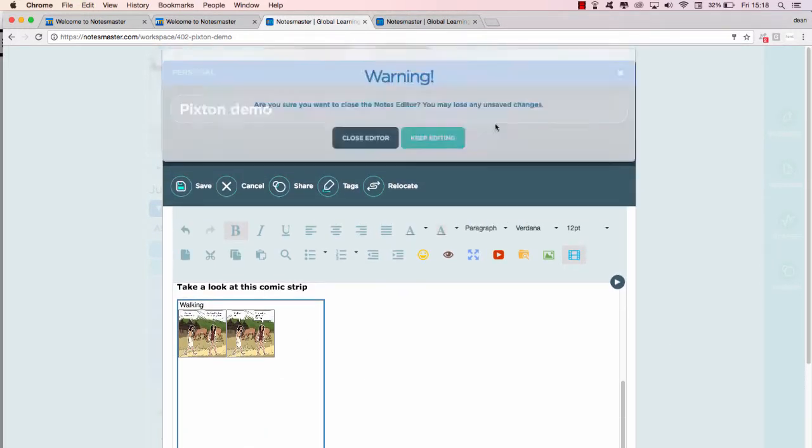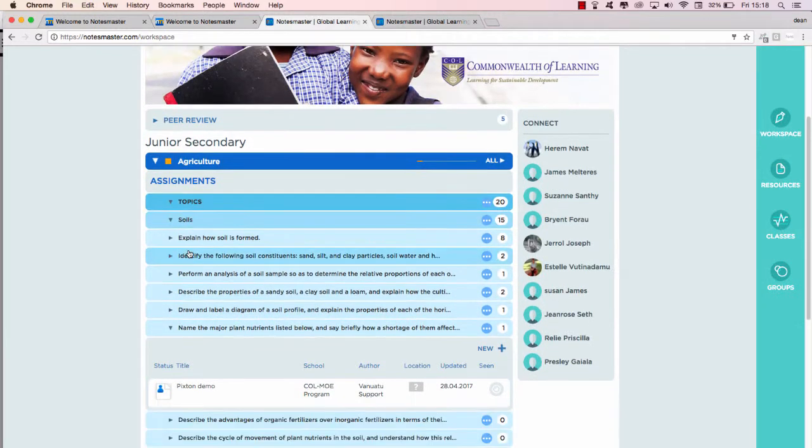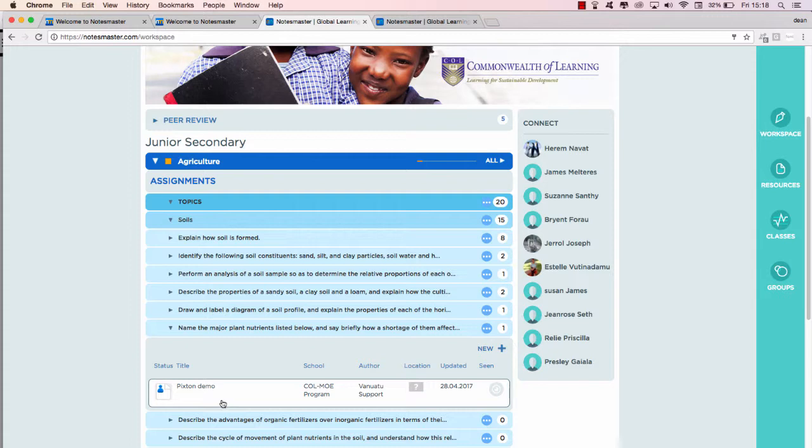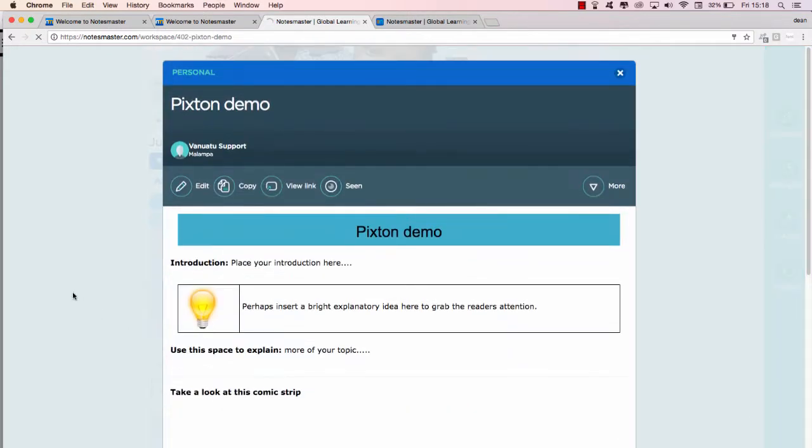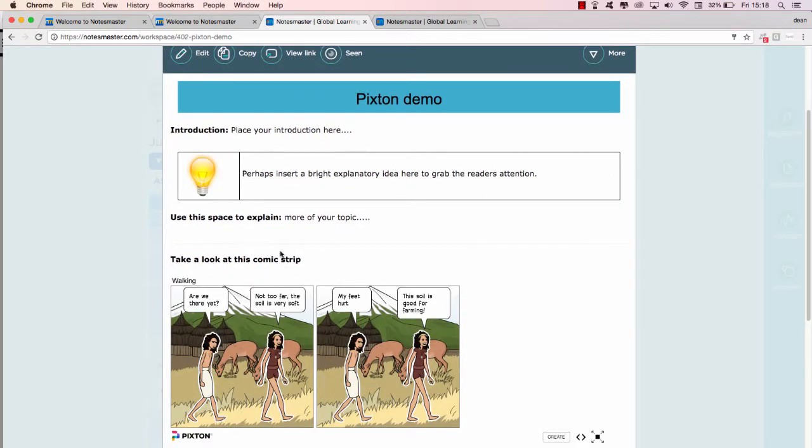And then I close my note, close. Once you've closed your note, it's always a nice idea to open it again to make sure it's nicely organized and looks as you expect it, because sometimes things may move around between the viewer and the editor. So let's click on it, Pixton Demo.